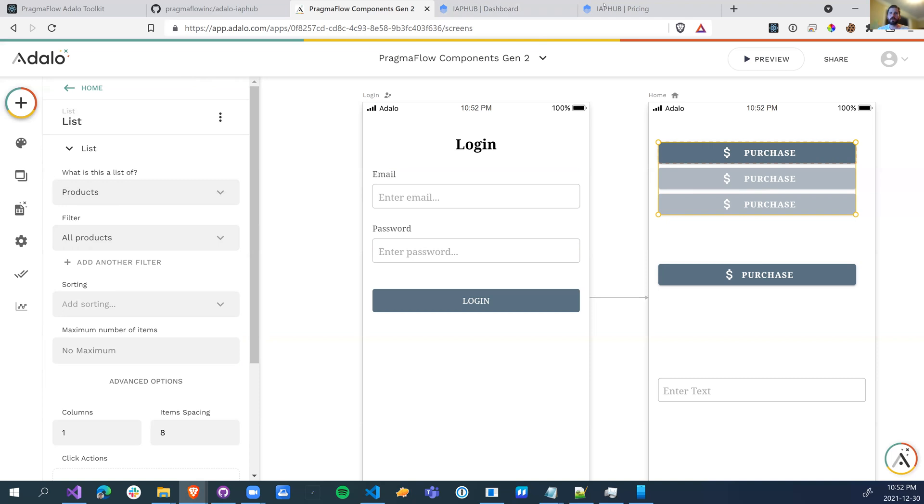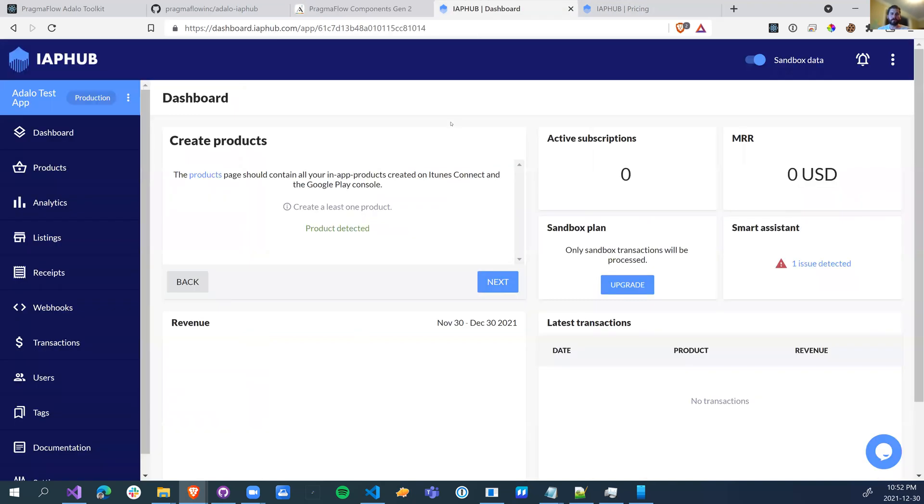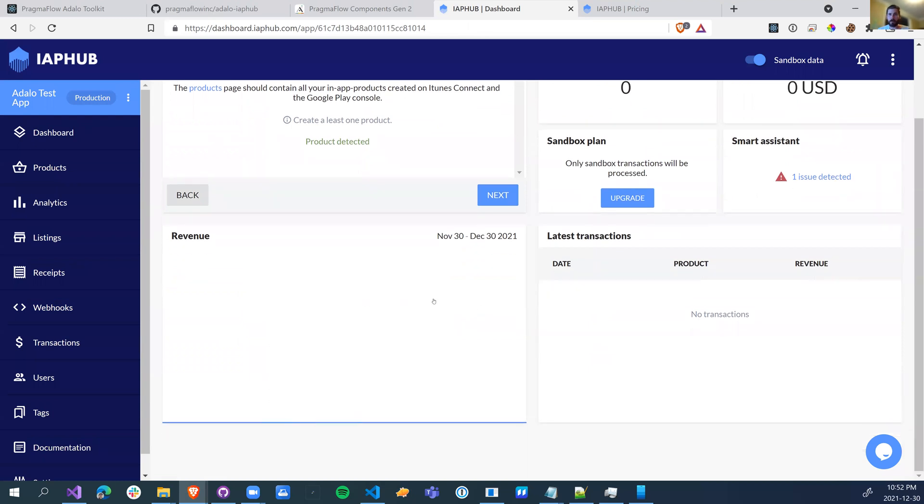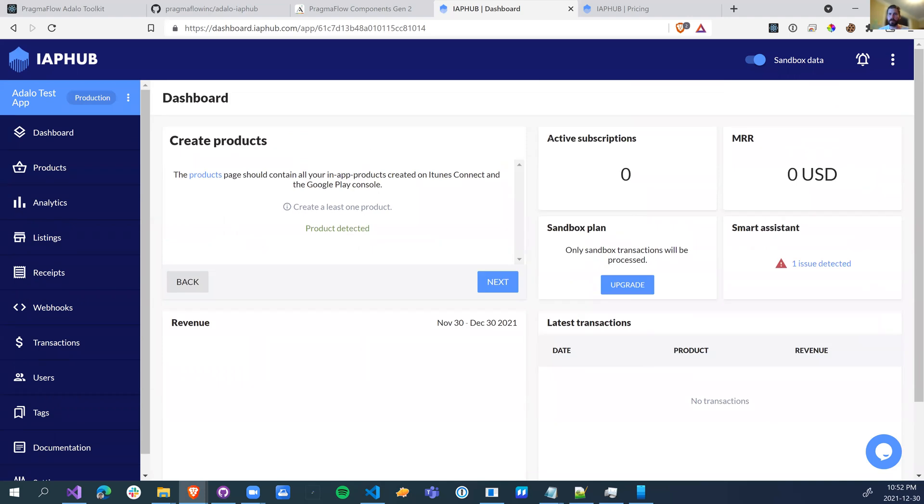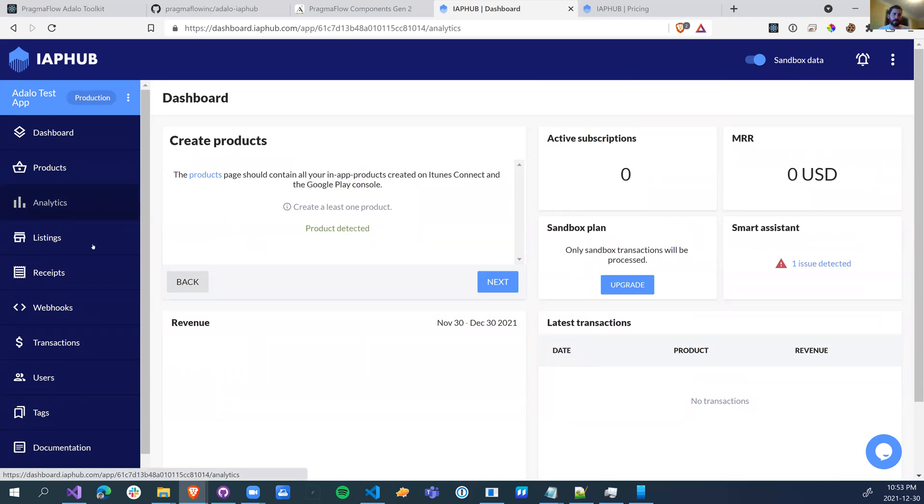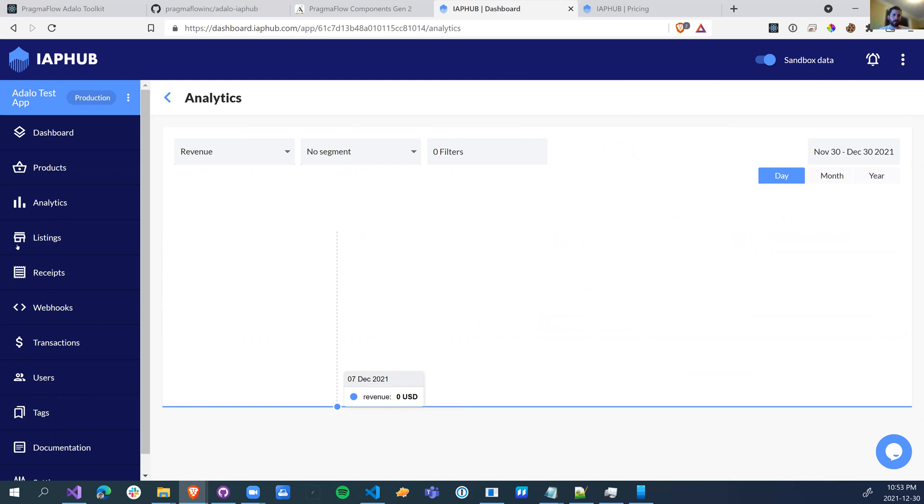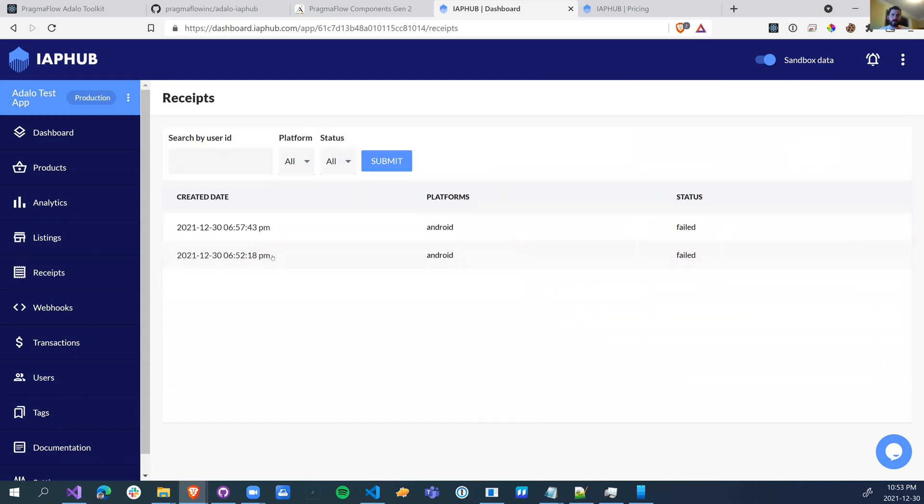So let's head over to IAP Hub. So one of the nice things about using IAP Hub for your actual purchases is that you have dashboards. So you'll be able to see your revenues, your transactions, your active subscribers, go into analytics, do A-B testing. So more than just selling a product, you'll be able to really get into what's going on with your products.